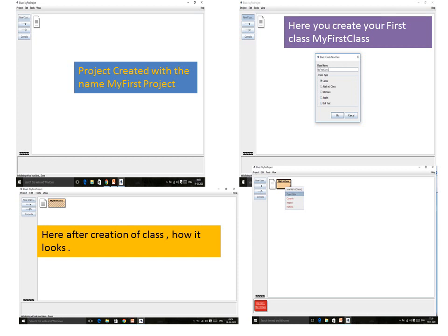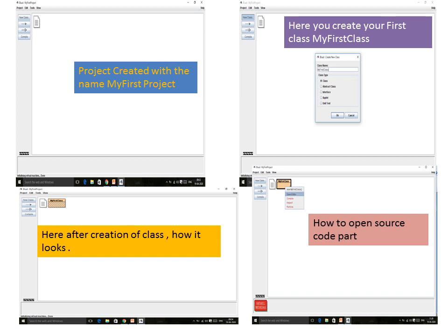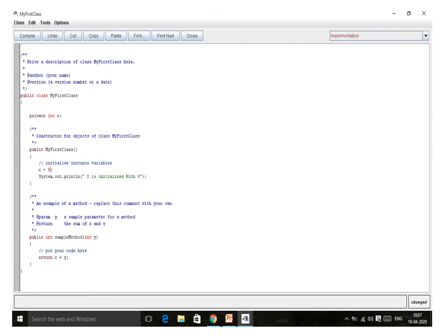As soon as you right-click on the class, an 'Open Class' option will appear. Click on Open Class and then Open Source Code, which will show you the program code. At the top you will find document comments, and below that the class structure — the class is named 'my first class' and inside it has three properties: the data member X, the constructor, and a sample method.